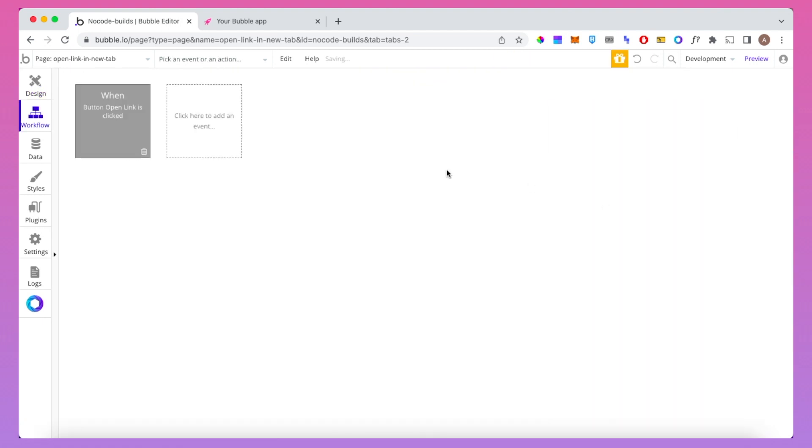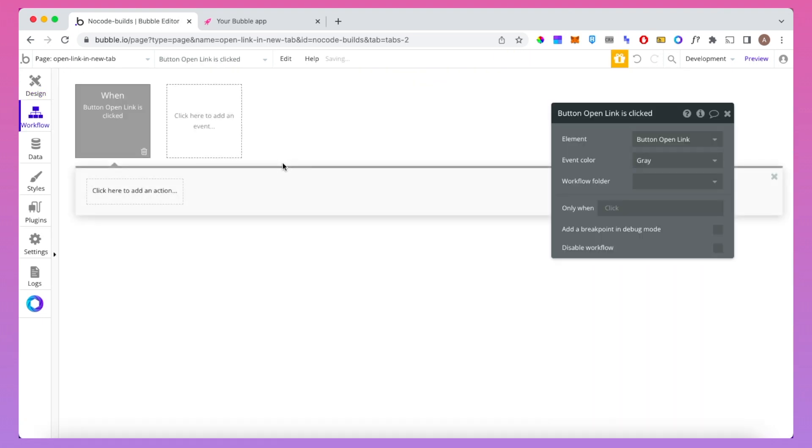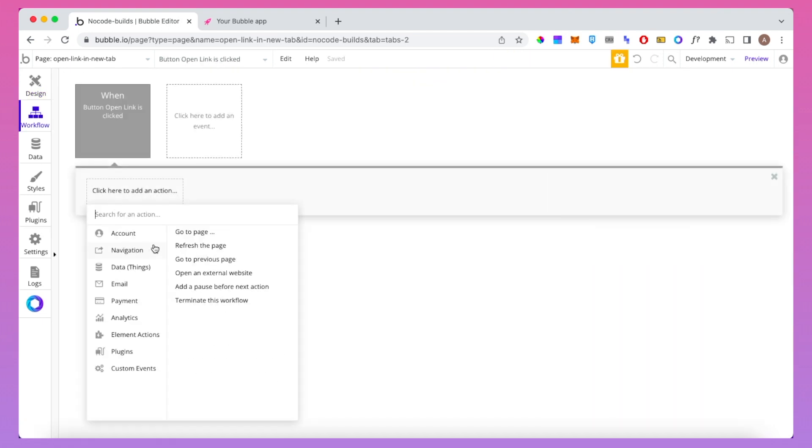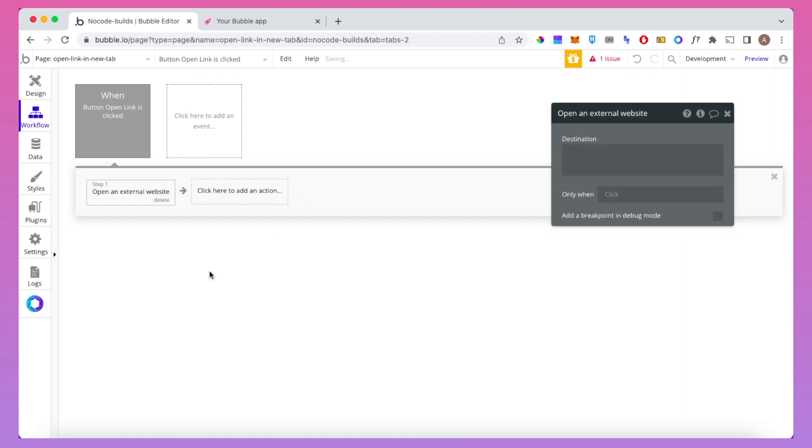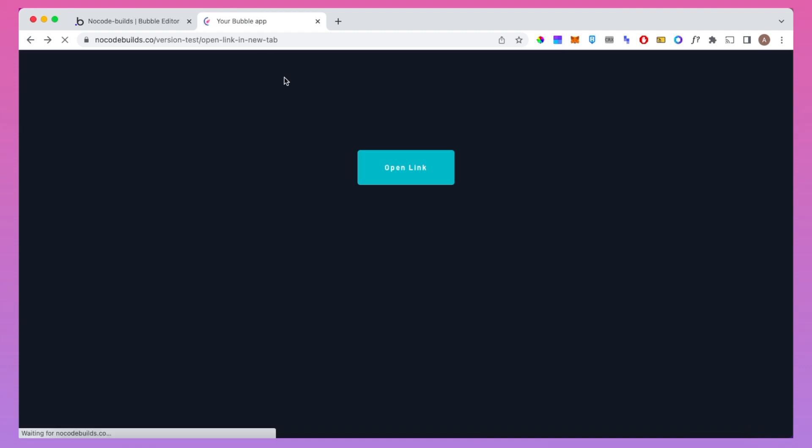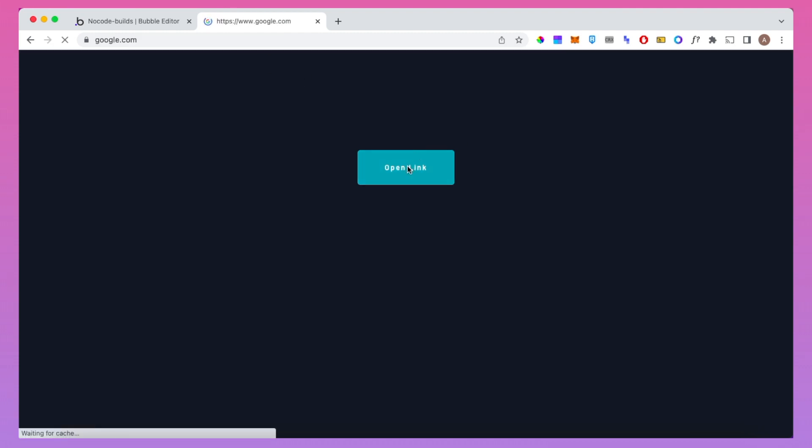Now the way we usually navigate to an external URL using workflows would be to go here, go to navigation, go to open an external website and type in your destination URL. The problem with that is it's not going to open it up on a new tab and we don't have the option to do so.